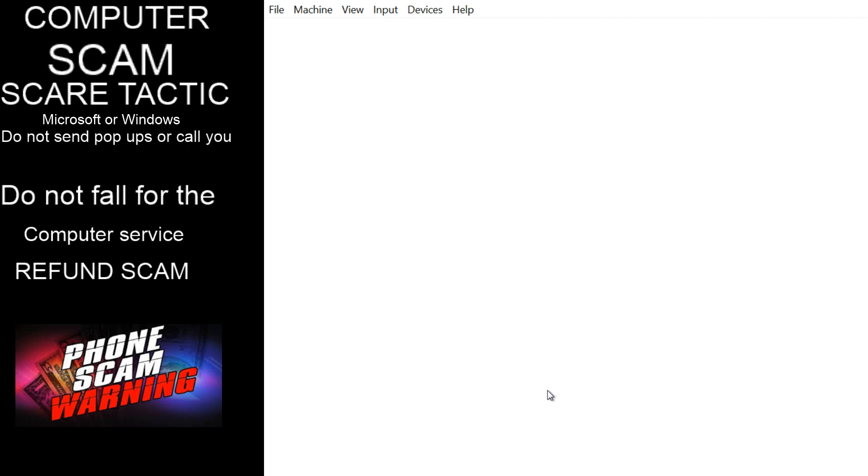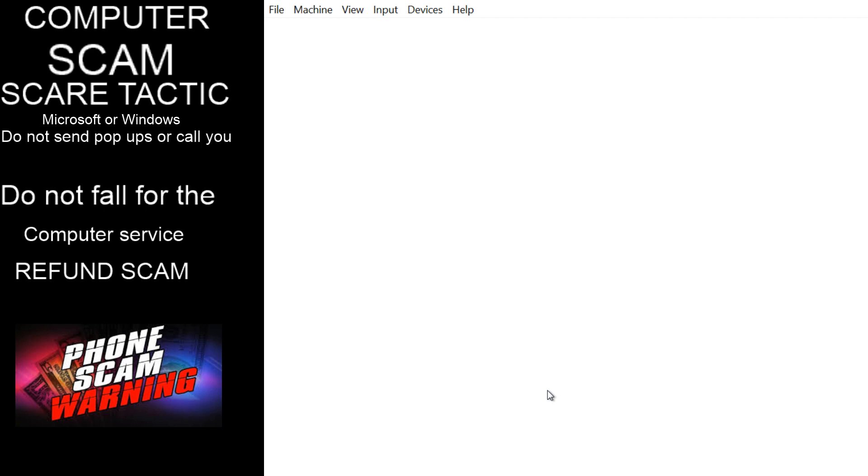Okay, it's www.fastsupport.com, now hit okay, hit okay and tell me what comes up. It's connecting right now, establish support connection.